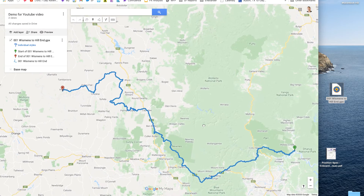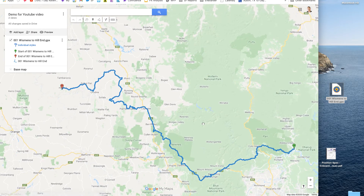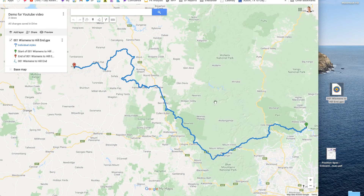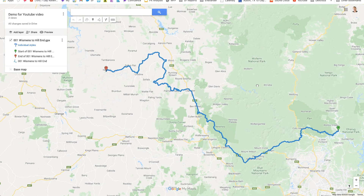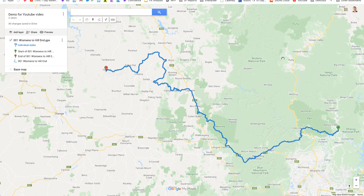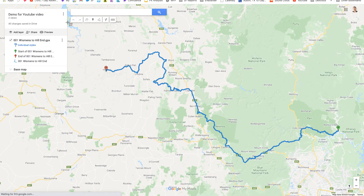What we're looking at now is that route — in this particular case from Wiseman's Ferry to Helensburgh. If I want to animate that, it's pretty simple. I'm going to make this full screen, get the map positioned, and then do a screenshot. On the Mac that's Shift+Option+4.